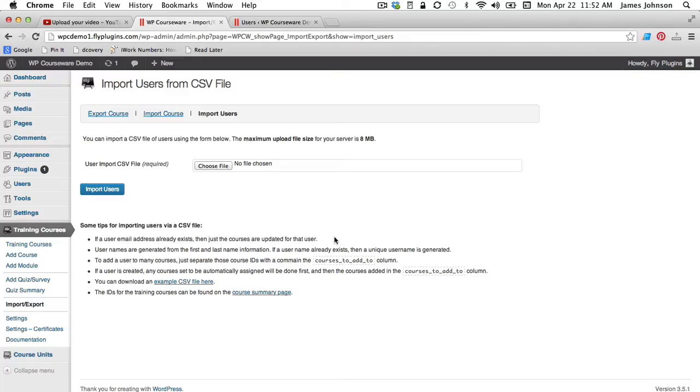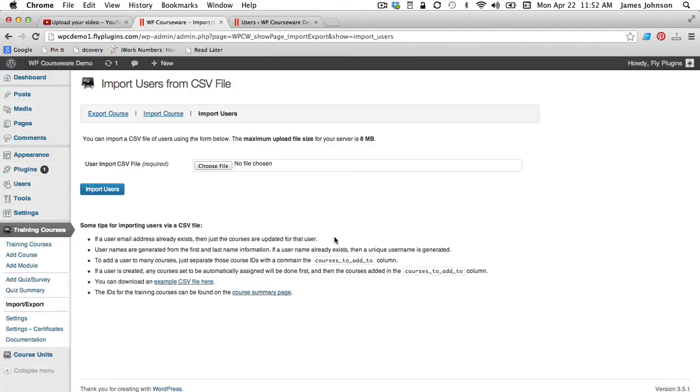So keep in mind that if you import a list of students via CSV and you have courses in your WP Courseware training course list that is set to automatically enroll students for particular courses, they are going to go into that course and then the system is going to check to see if there are additional courses in your CSV file that they need to be added to.